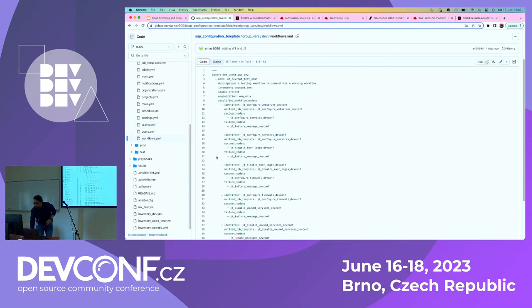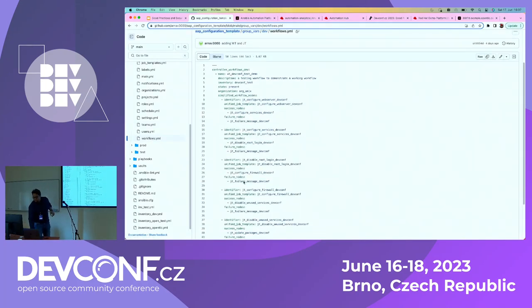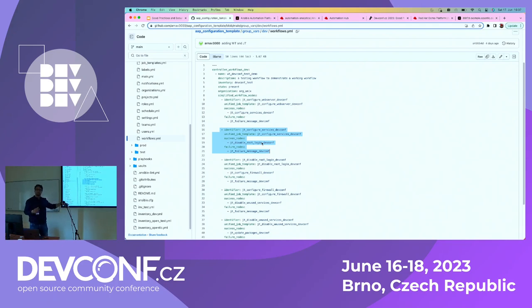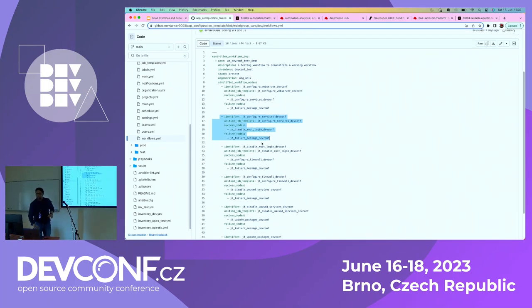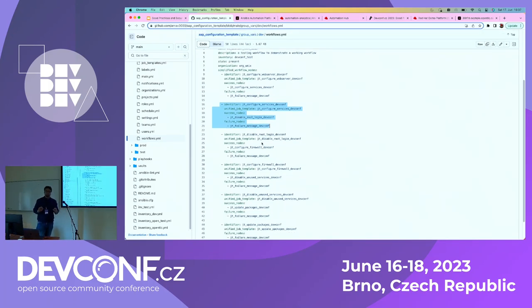This is how I've defined my workflow in code — I put down my first job template with a success node, failure node, and you can also add approval nodes. You can do a lot of things with the code itself. So within just two to three minutes, I was able to harden my host using this particular config code repository.